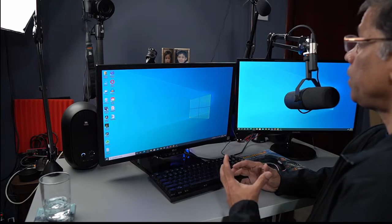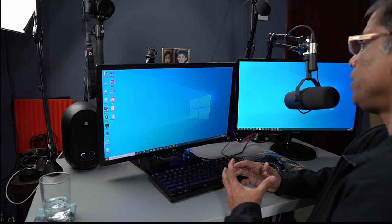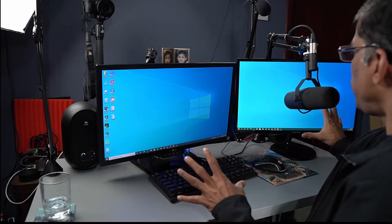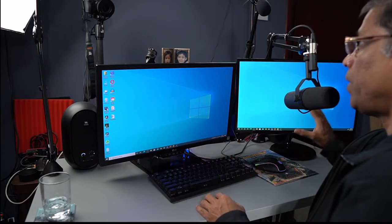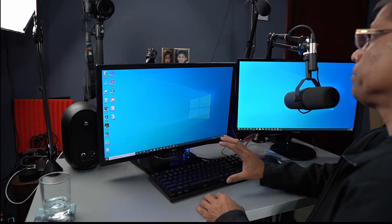Before I begin, I want to highlight two important factors. The first is you need a fairly powerful PC or a laptop to do this. And secondly, it would be ideal to have a dual monitor setup as I have here.